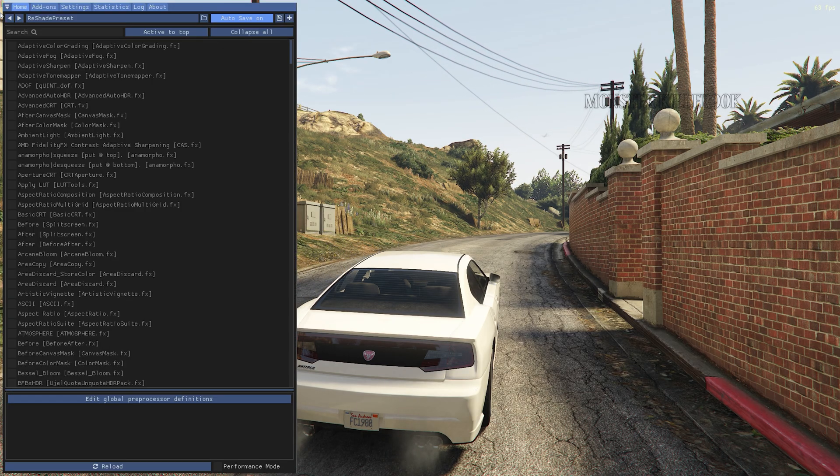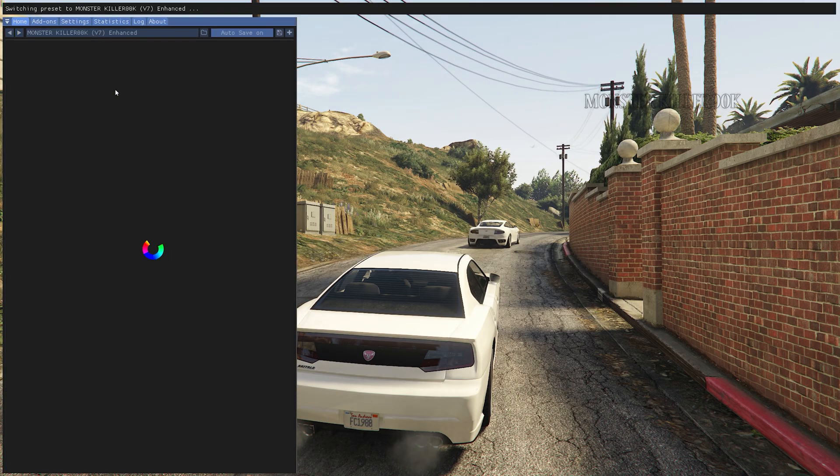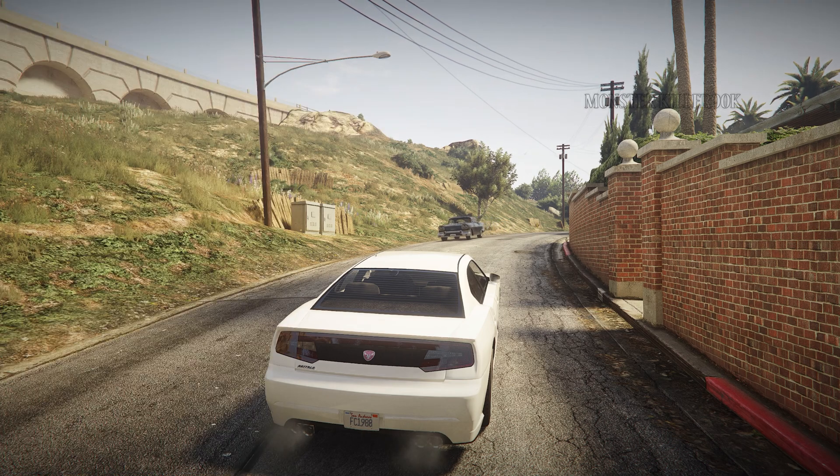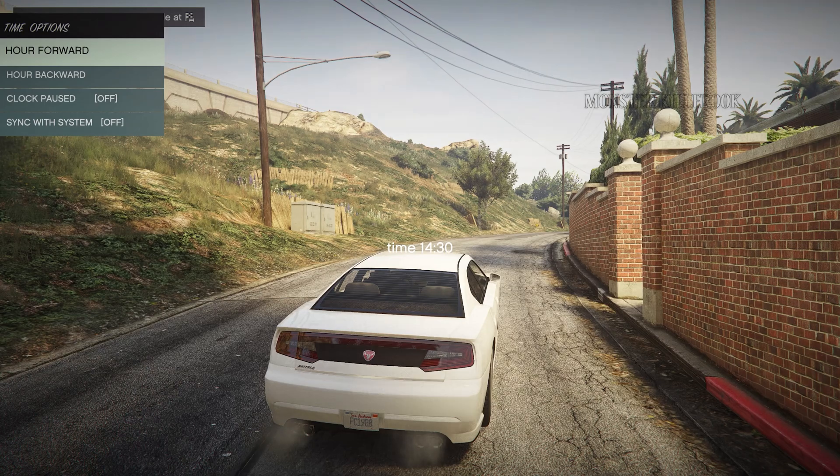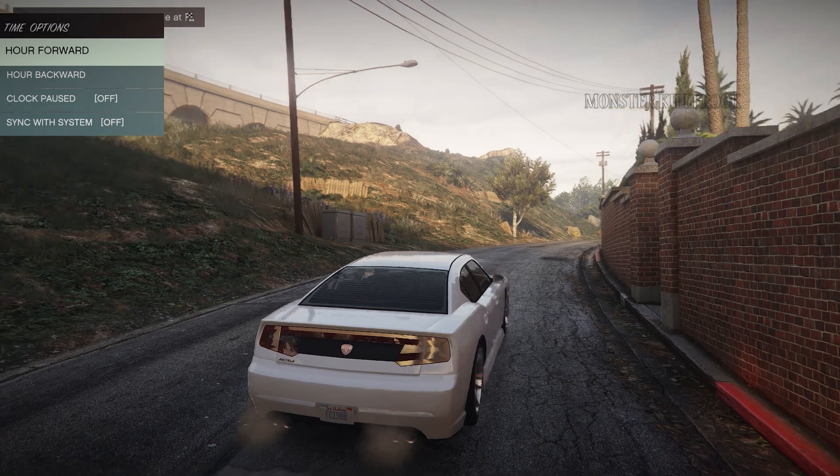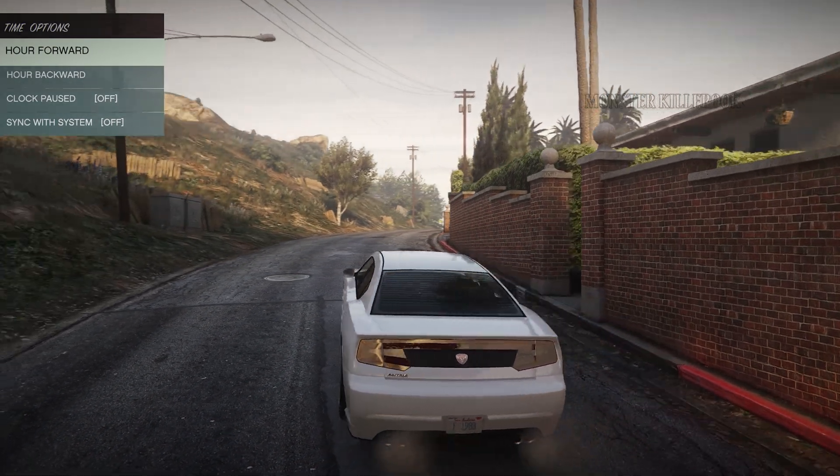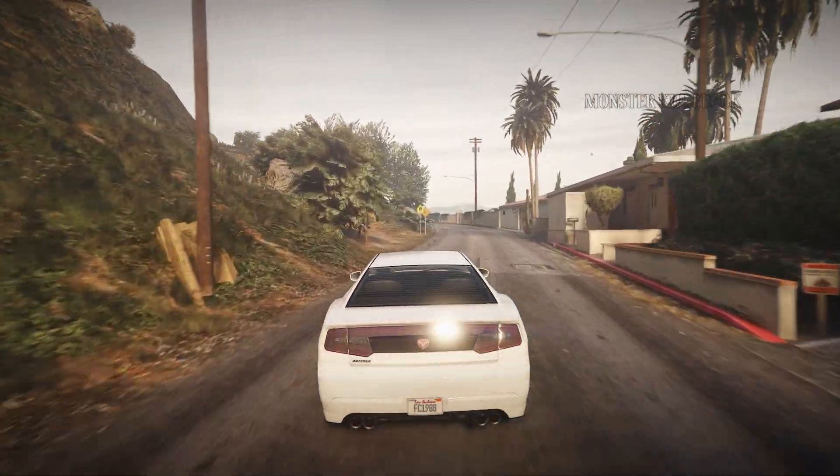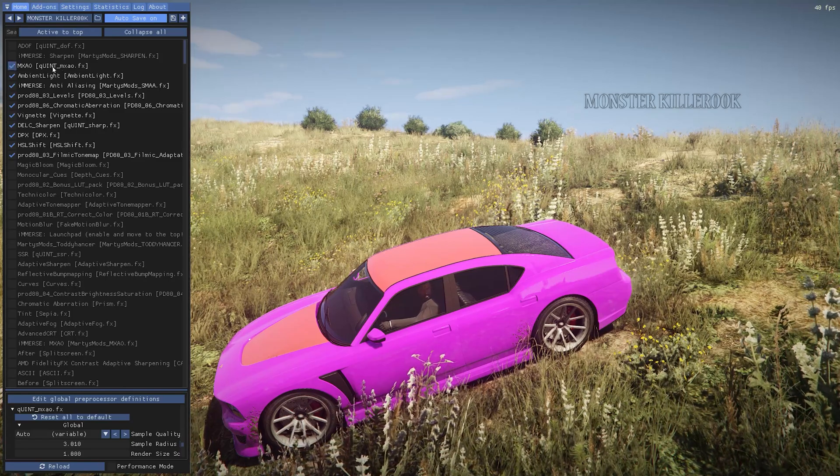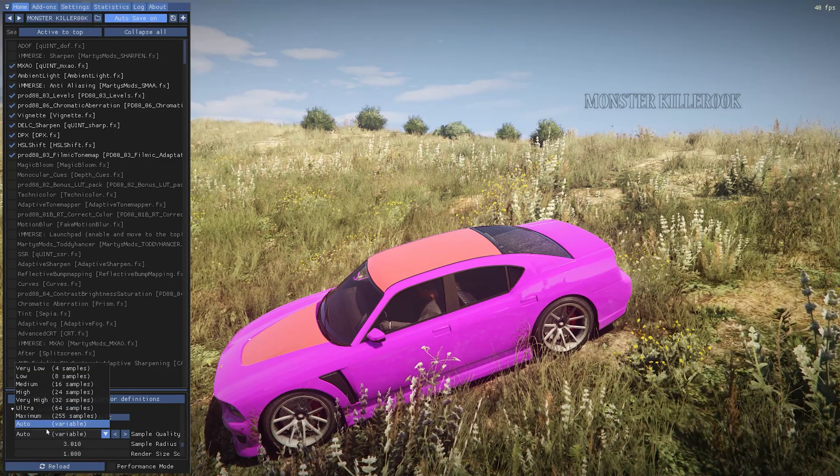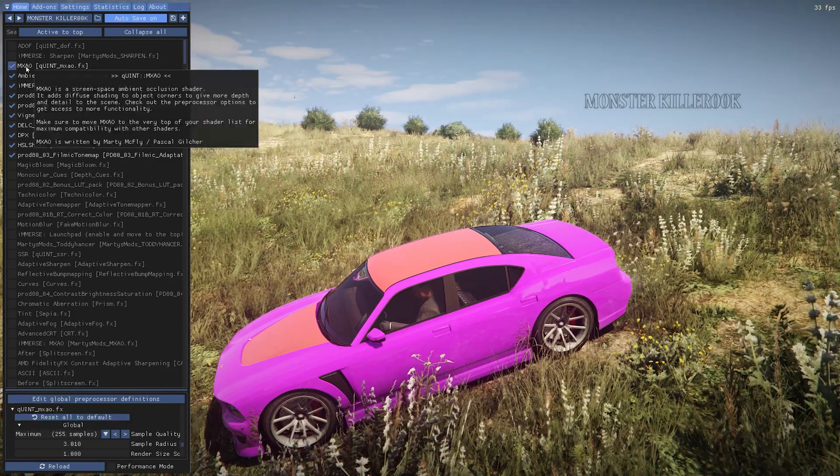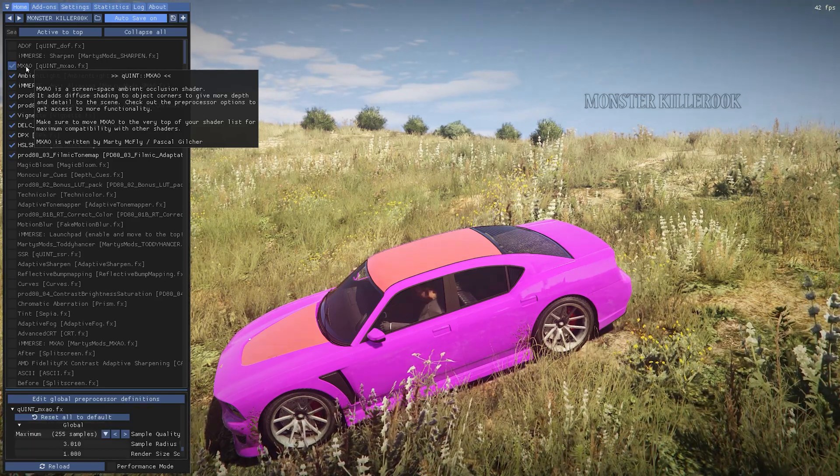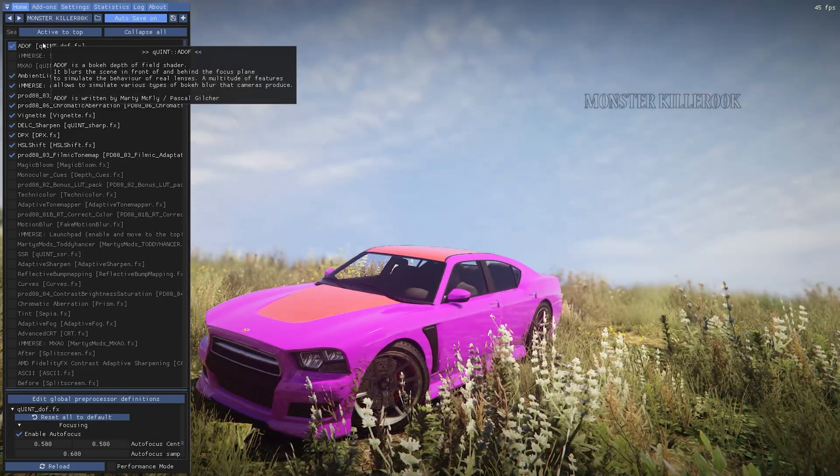Now open the Reshade menu and load the V7 preset. For better shadow, turn on MXAO effects. For cinematic blur screenshots, you can turn on the depth of field effect.